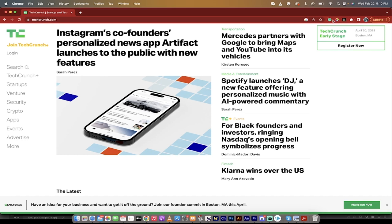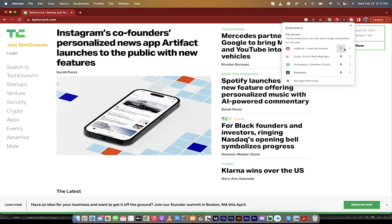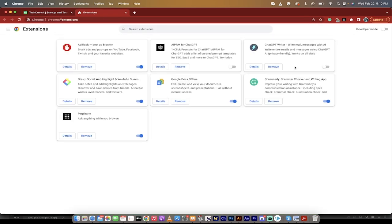If you do not see it up here on Chrome, just click on your extensions and make sure that it is pinned. And if you still don't see it, click Manage Extensions like I just did there, and make sure this little toggle is on — you'll see it come on and off.